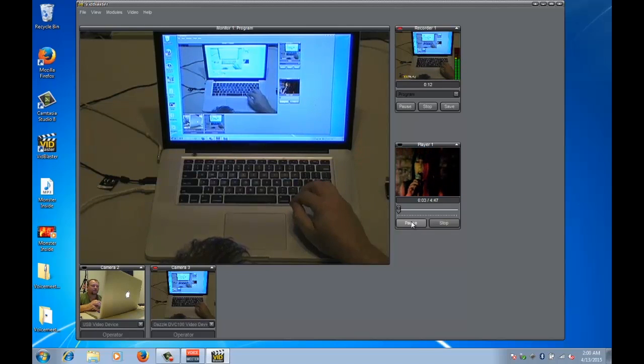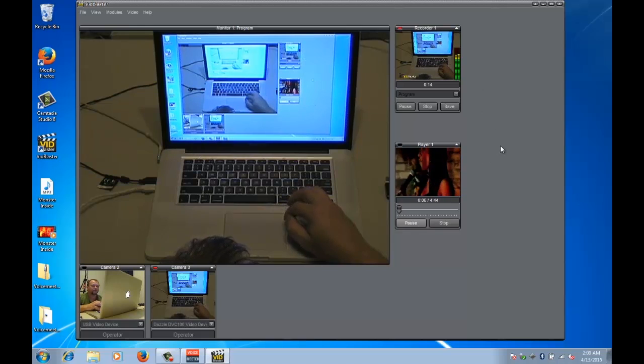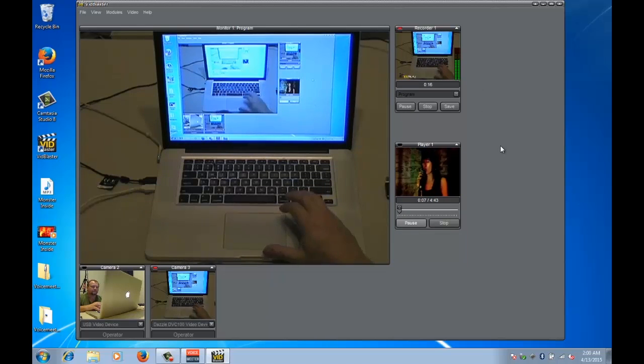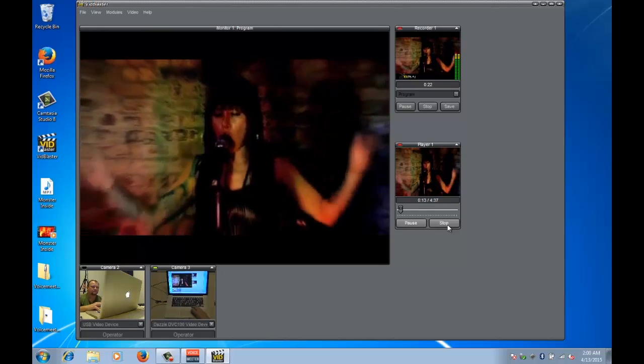And you can see that it's also recording the system sound. How cool is that, love it, love it, love it.